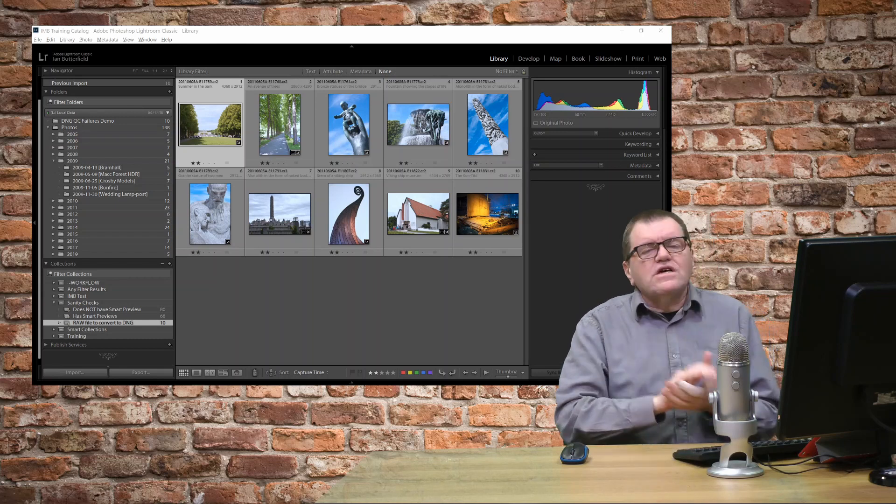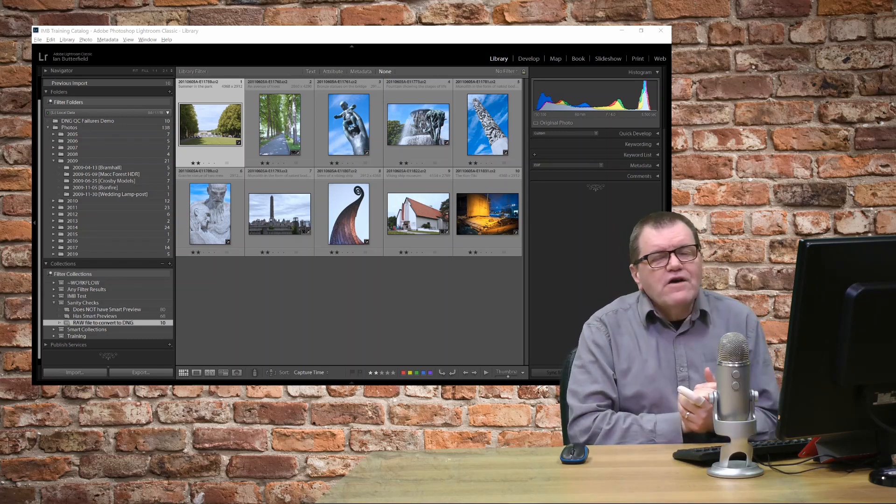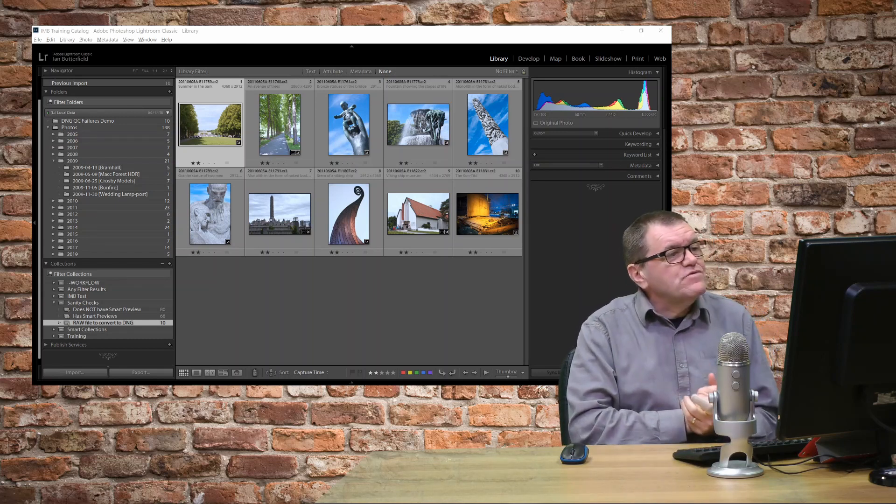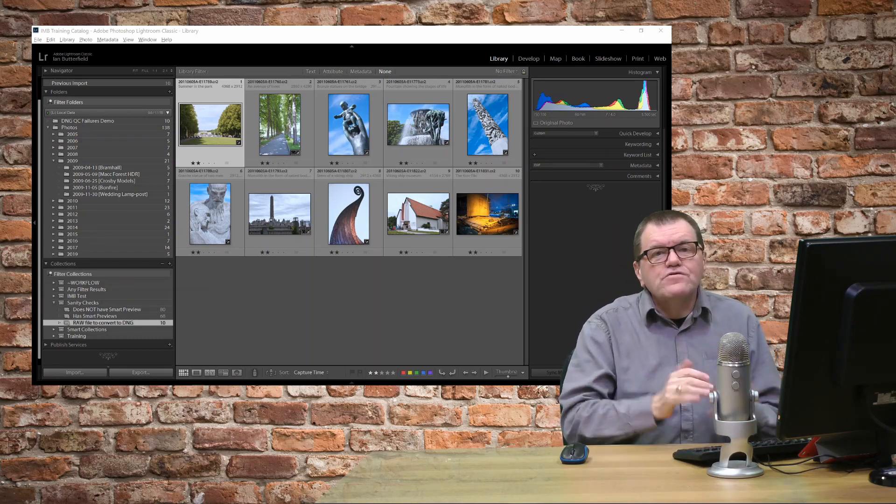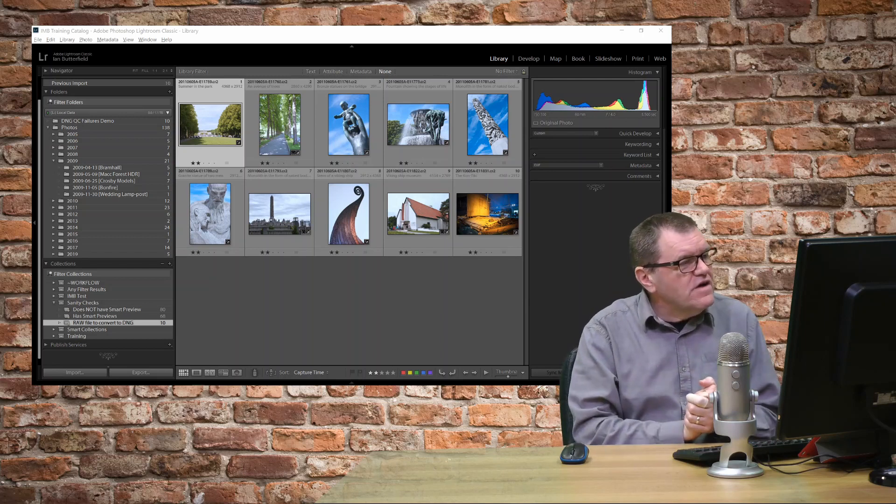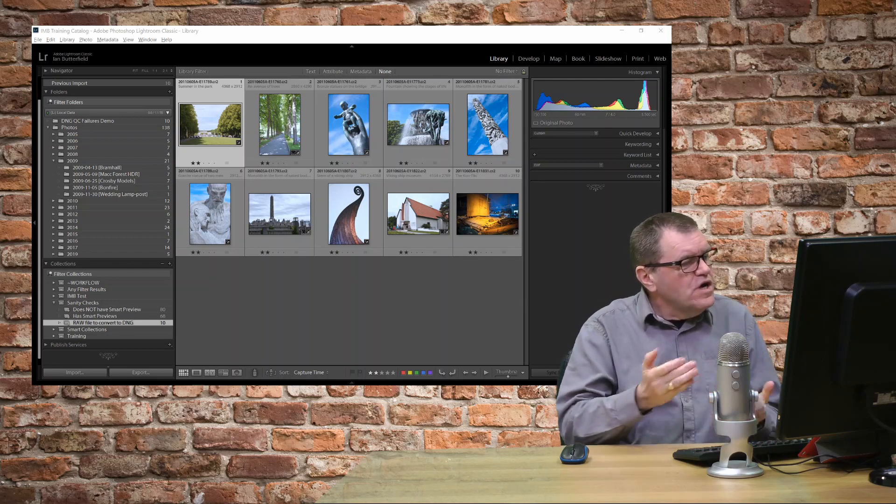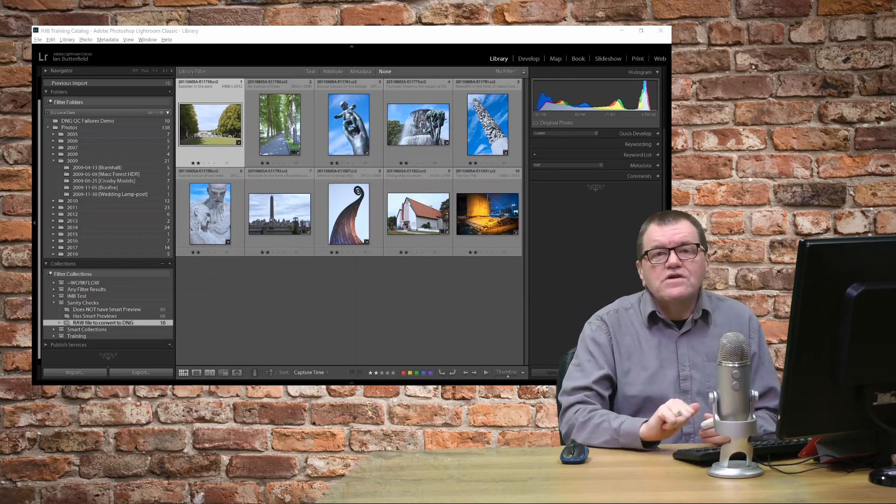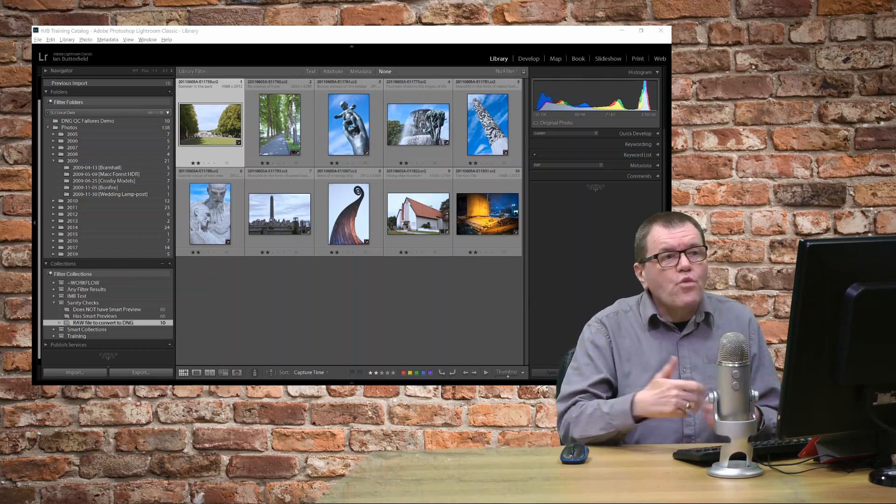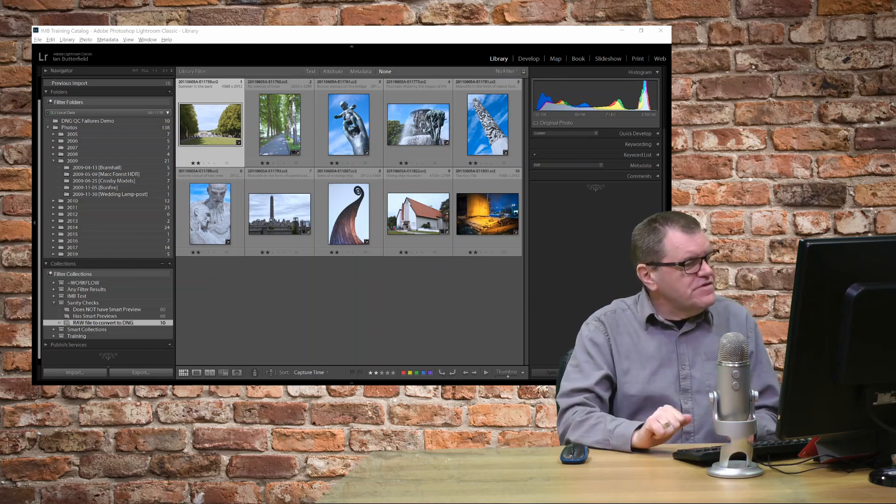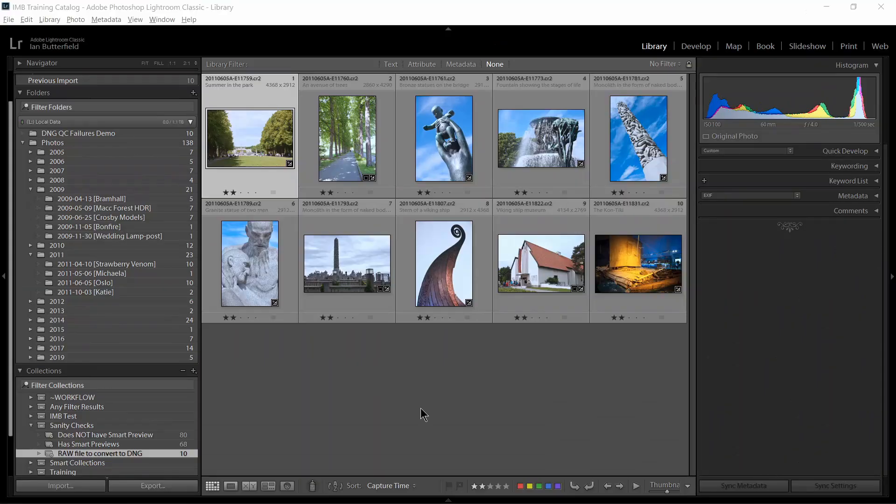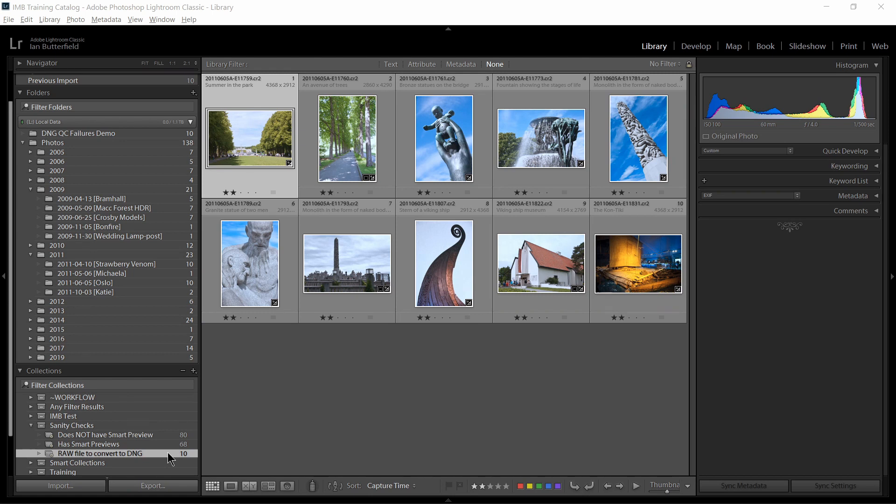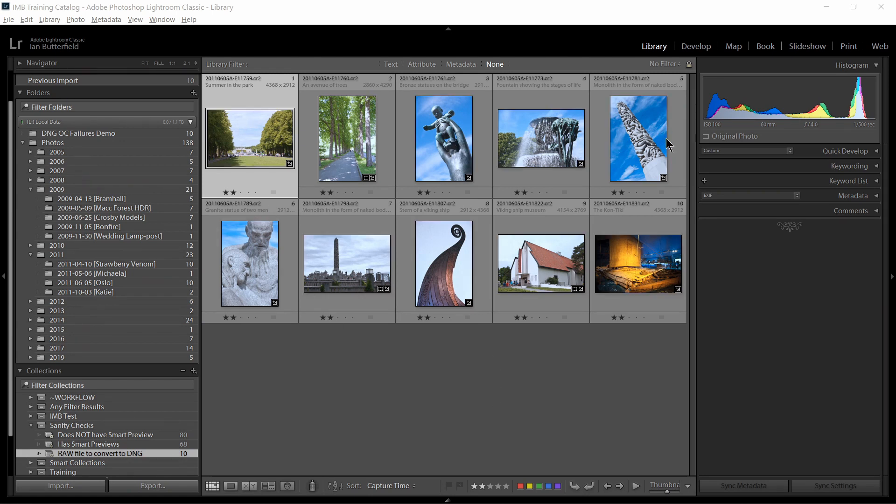So let's assume you have found some files that you need to convert, either through the Smart Collection that I've shown you or because there's a folder you're aware of that needs converting. So here we are in Lightroom. You can see I've got the Smart Collection I created in the last tip highlighted and that's found 10 files that all need converting.